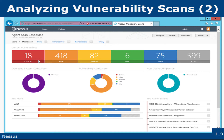Sometimes a higher risk vulnerability may not be as high as it would appear. Maybe it's just affecting a specific type of video driver or something that isn't super critical to your organization — maybe it's on a supply machine that's not really used. But if it is a vulnerability, you probably want to deal with it. So prioritize your results.